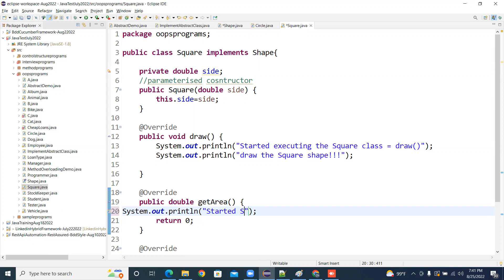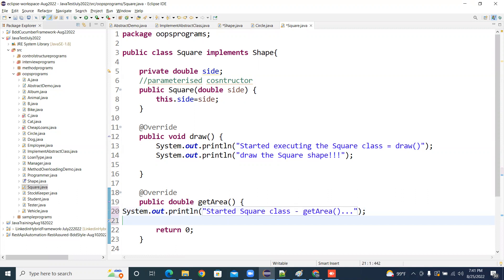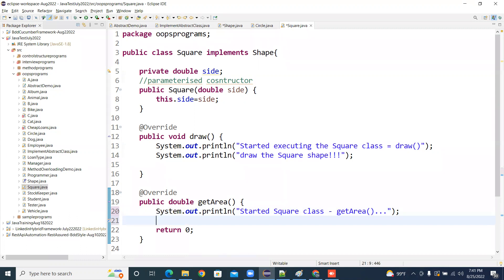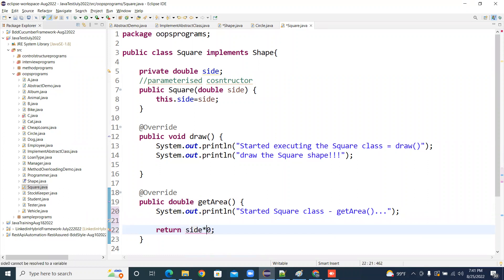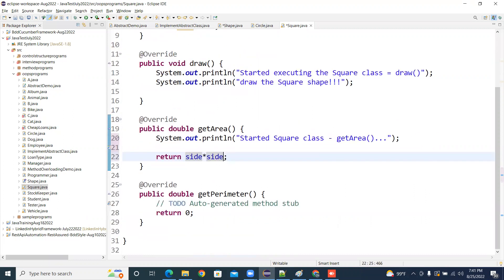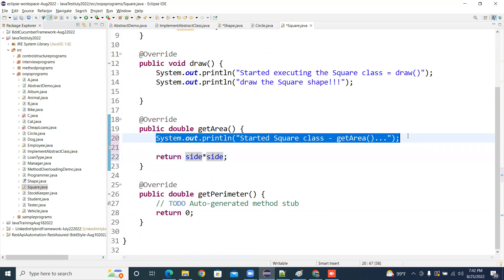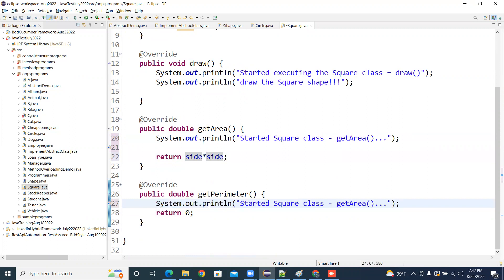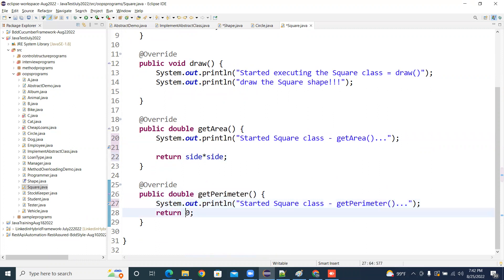Now, the Square class getArea method — what is the area of a square? It is side * side. And the getPerimeter: the perimeter value is 4 multiplied by side.